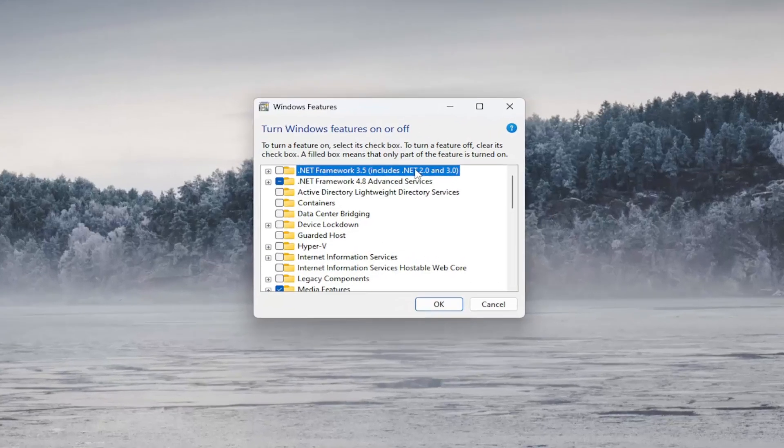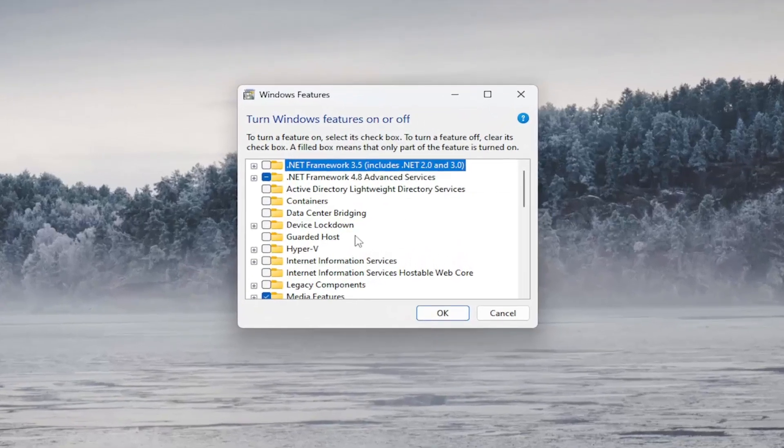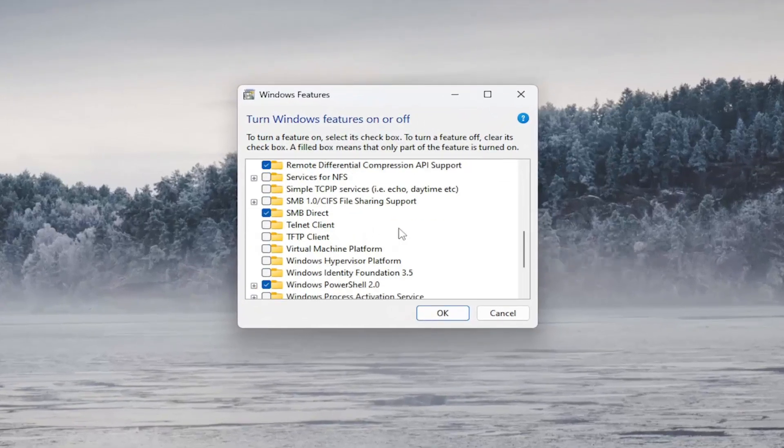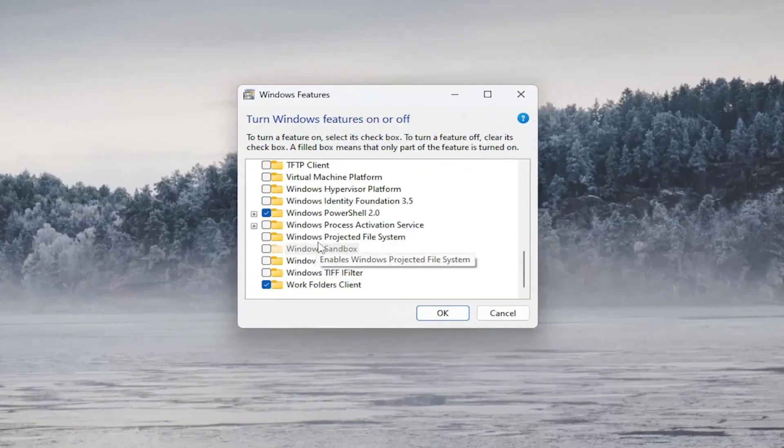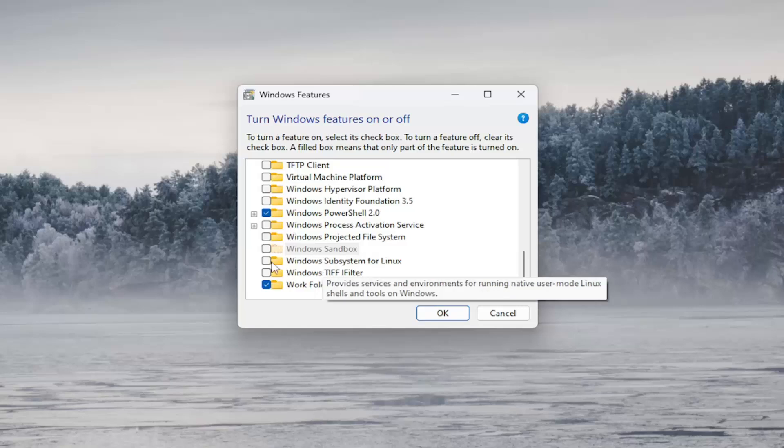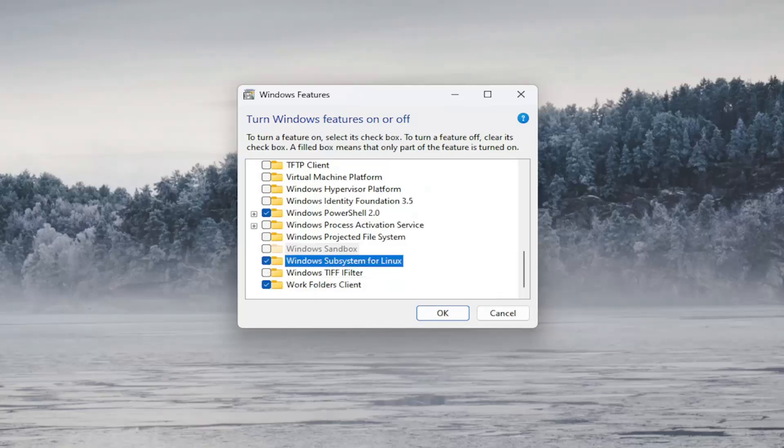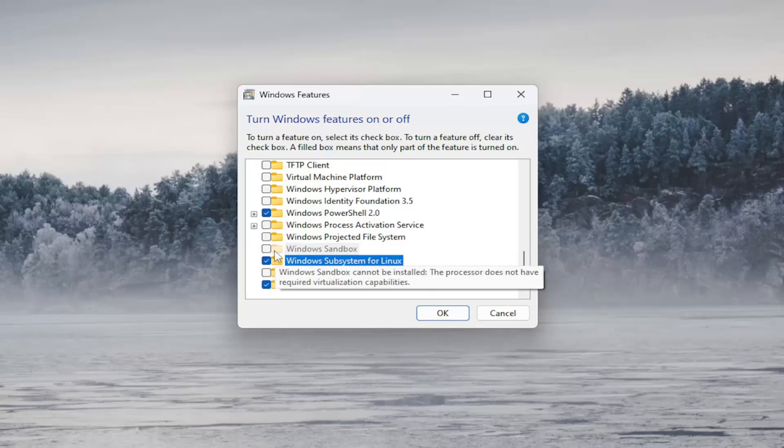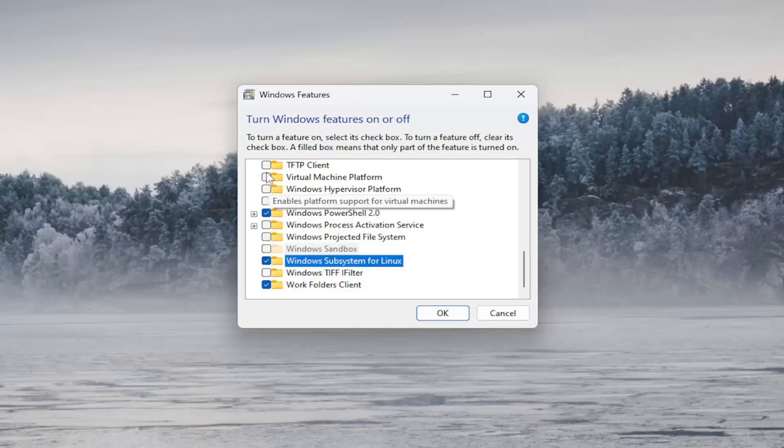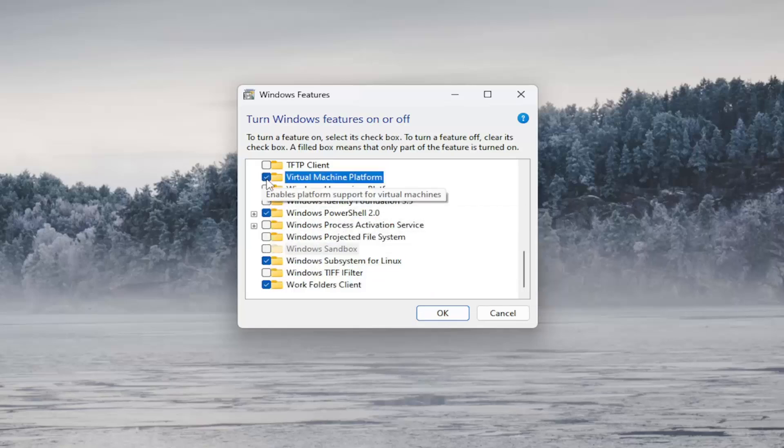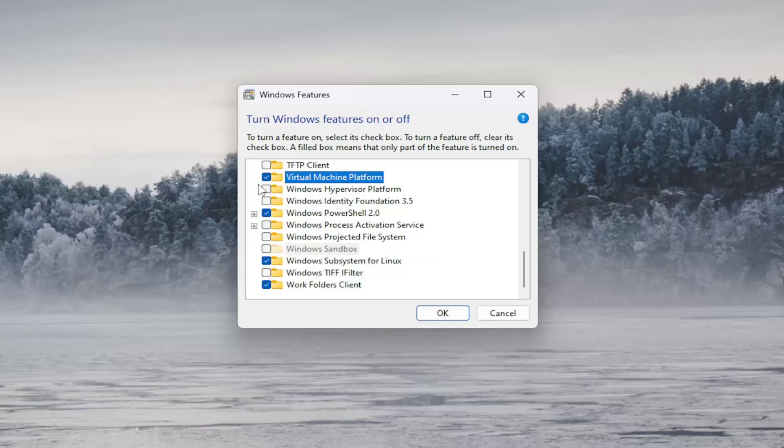And now you want to locate the Windows subsystem for Linux server in here and go ahead and checkmark next to that box. And then once you've done that you also want to locate the virtual machine platform service. Checkmark that option as well and go ahead and select OK.